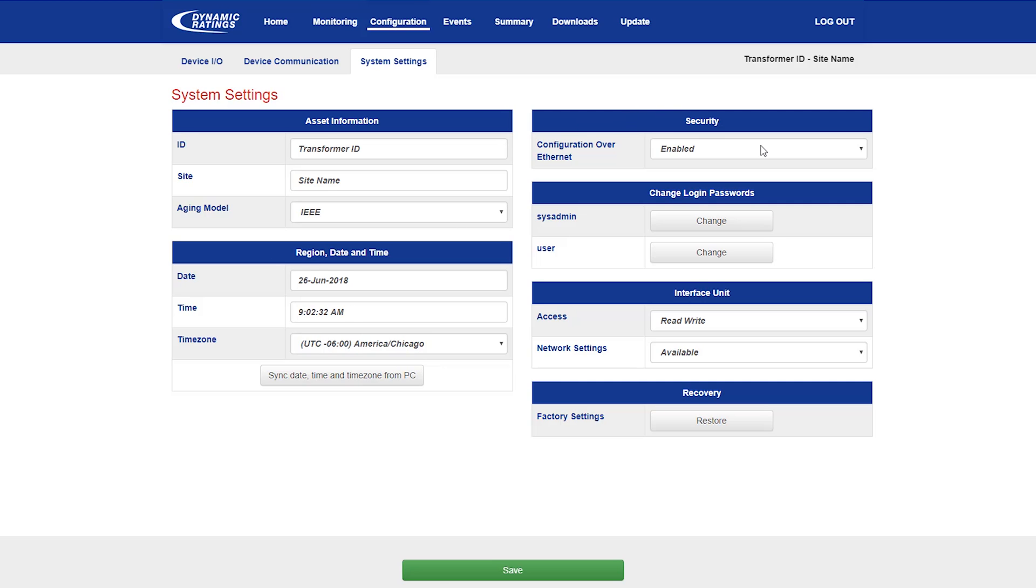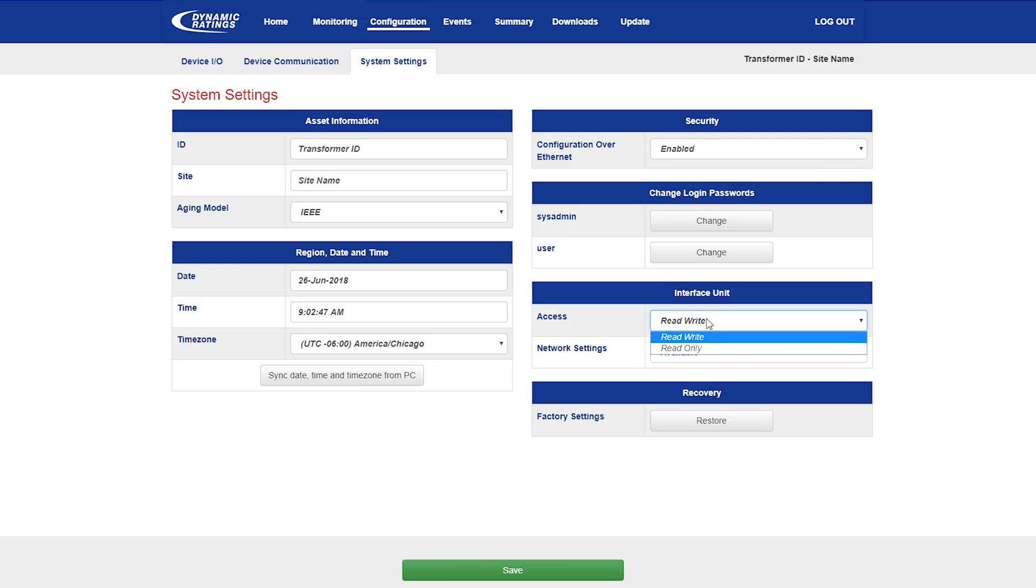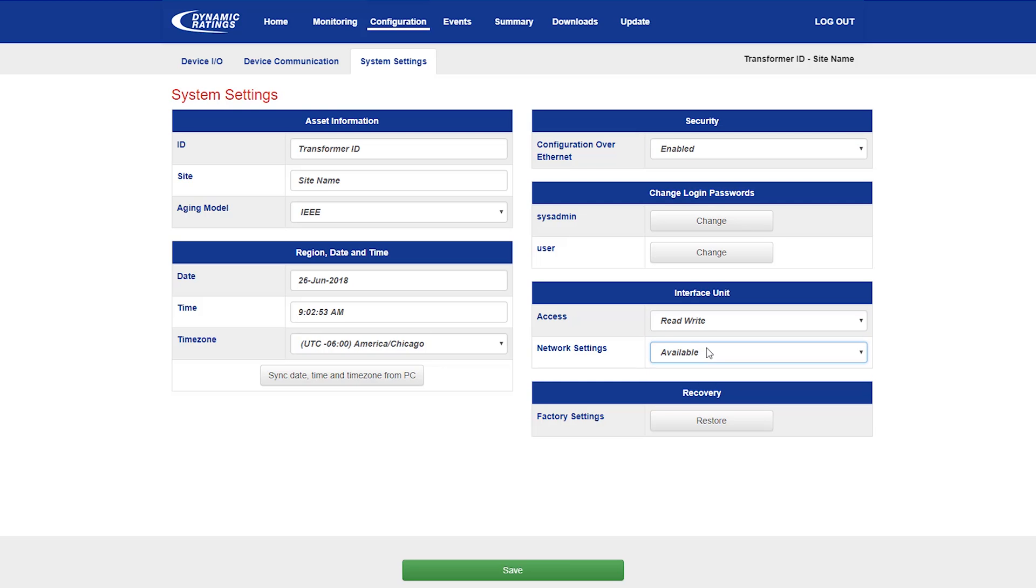The major security settings are where the configuration, these web pages are accessible over the ethernet connection, if available, is enabled or disabled, the ability to change the login passwords, and to change the security settings for the interface unit, whether the settings can be changed on the interface unit, and whether the network settings are even visible on the interface unit for security purposes.